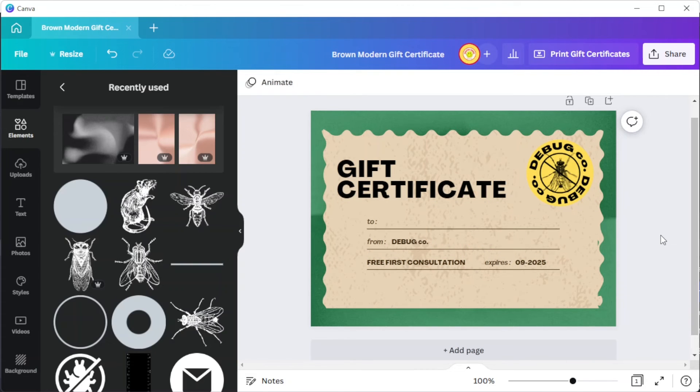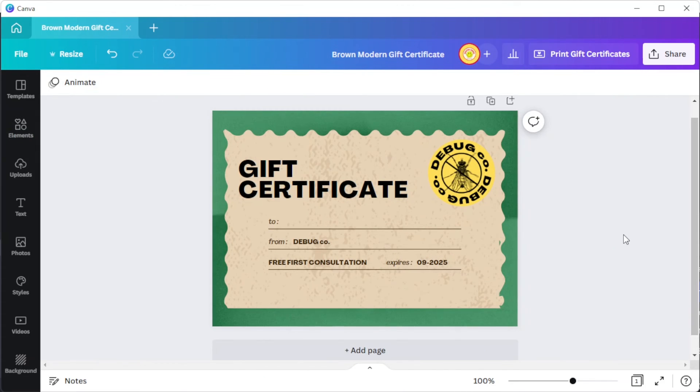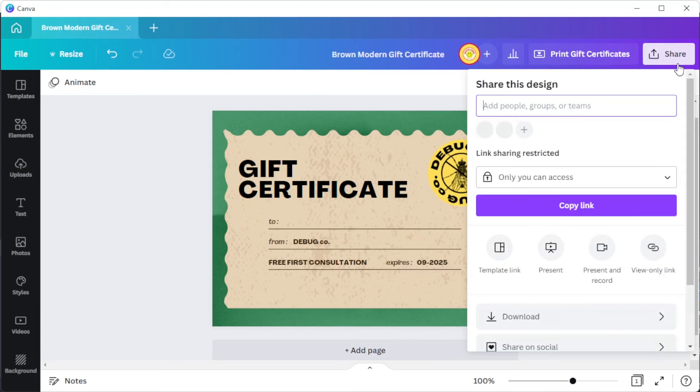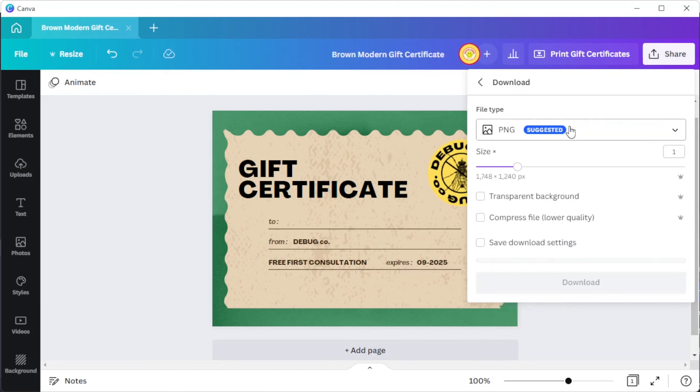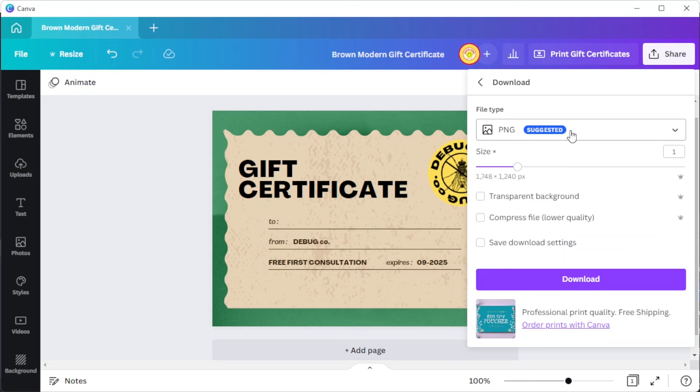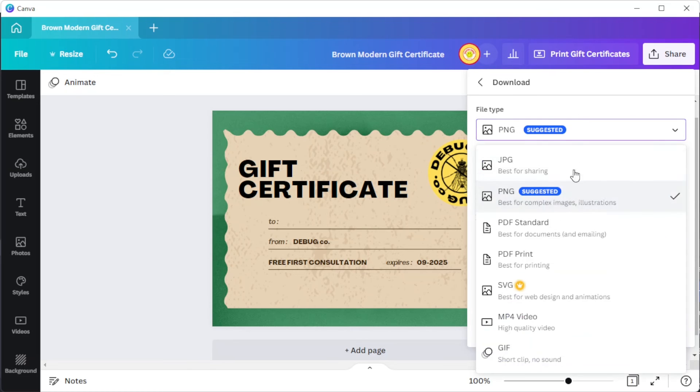To save your work, you can simply click on the share button at the upper right side of the screen and select download and choose the right format for your file. I highly recommend either using PNG or JPG as a file format.